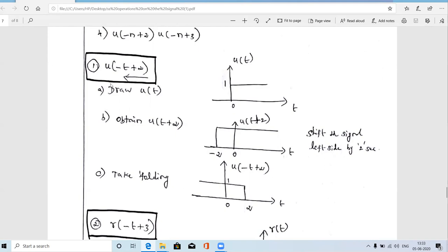Looking at u(−t+2), there are two operations performed on t. First, t is multiplied by −1, which is time reversal or time folding. Second, t is added with a constant value of 2, which is time shifting. So there are two operations: folding and time shifting.